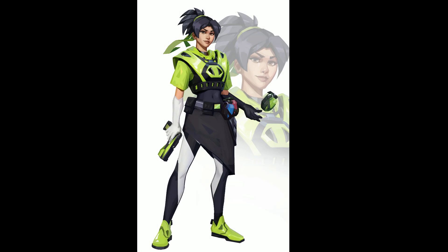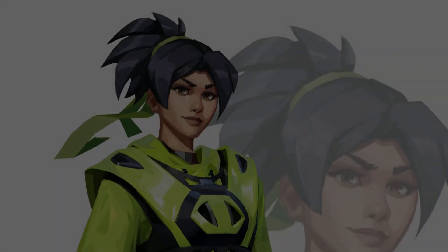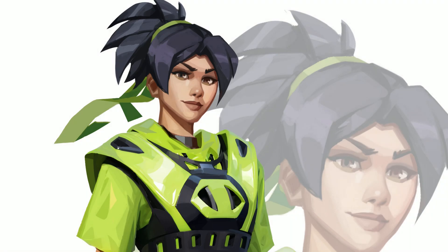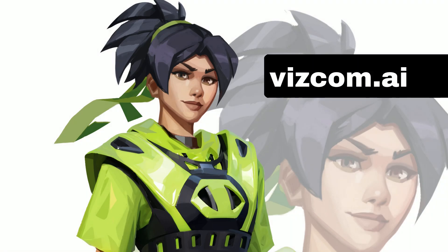That concludes the video. I hope that this video gives insight on how to create interesting and unique character designs utilizing Vizcom and the reference tool. Try this process out for your next design at vizcom.ai.